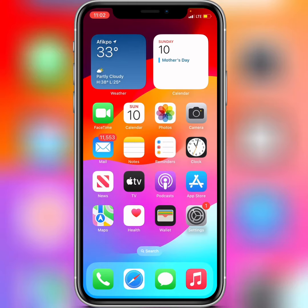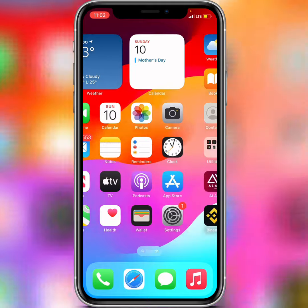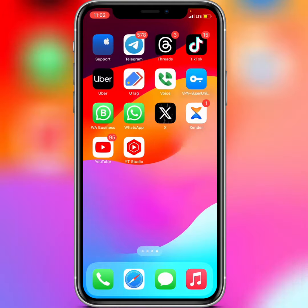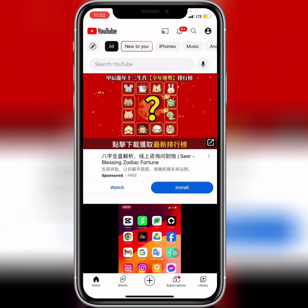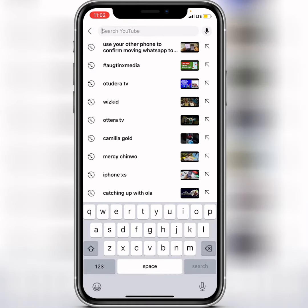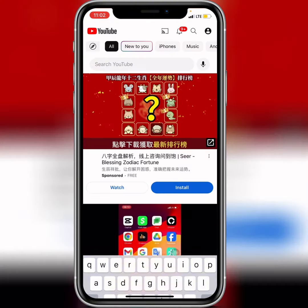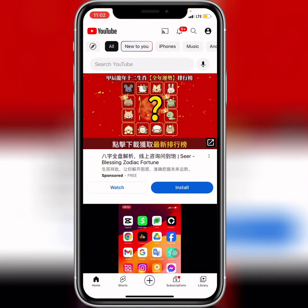In this video I'm going to show you how to delete your YouTube search history. What you need to do is open up your YouTube application. When you get into the YouTube application, let's check out the searches I've made in the previous days — you can see them. Let me show you exactly how to delete that.